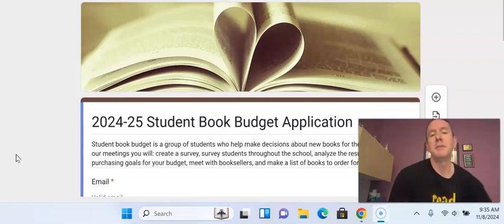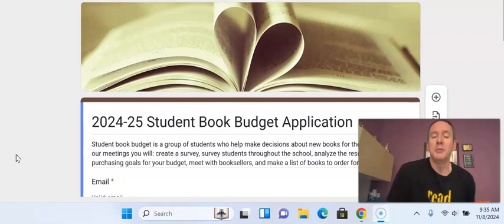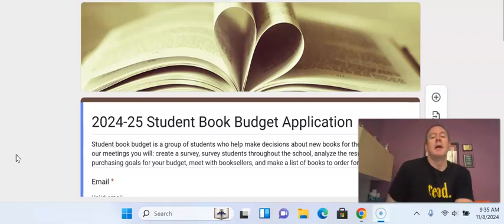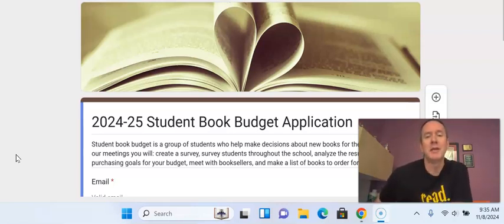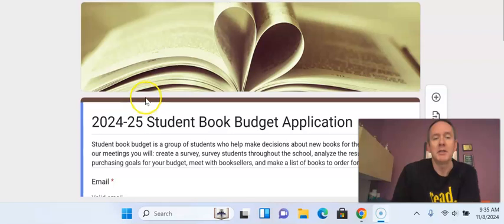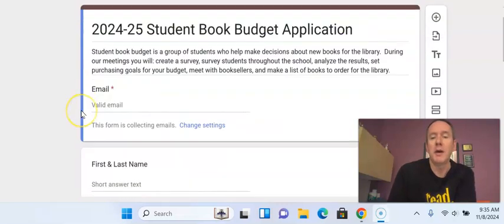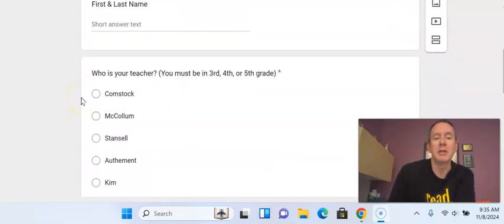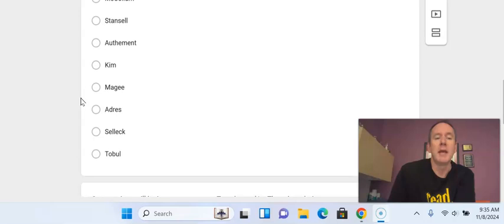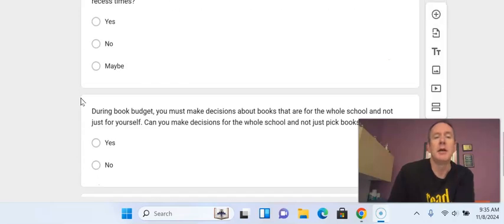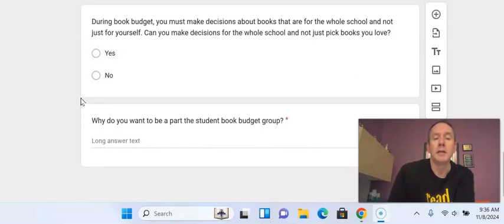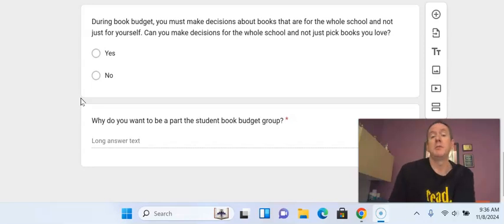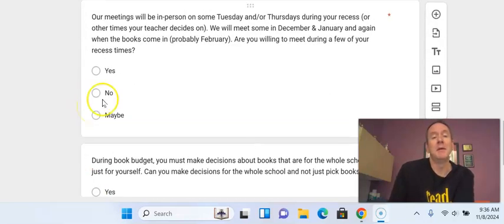This year we will spend about $3,000 on new books, and we need you to join us in deciding how to spend that money. So to be a part of student book budget, all you have to do is fill out this application with your name, your teacher, telling me why you want to be in student book budget, and then making a commitment.